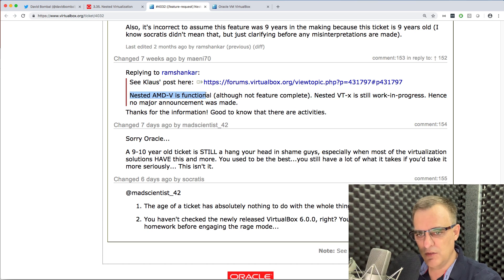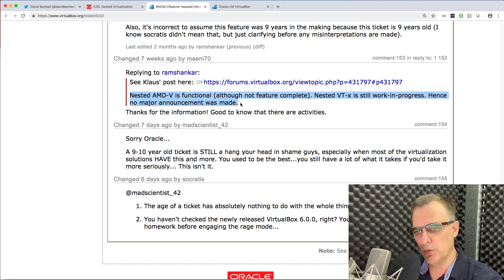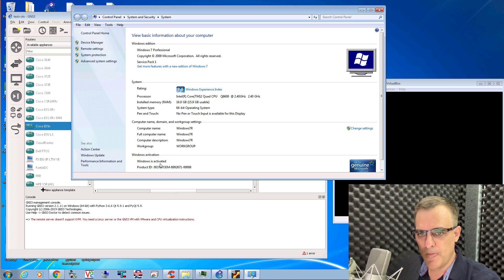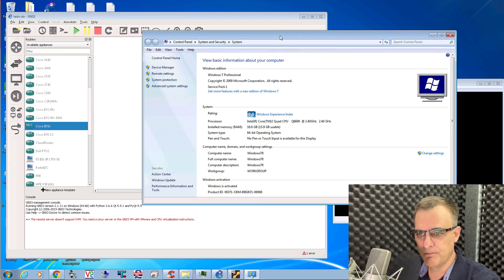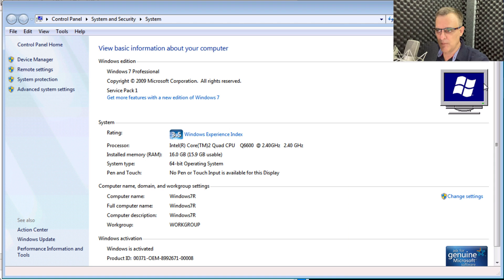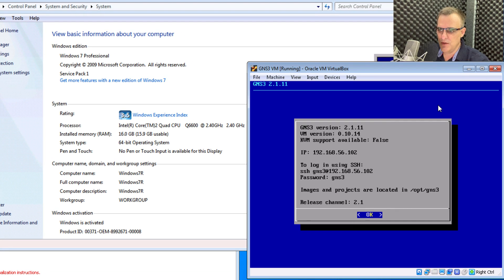At the moment, nested AMD-V is functional. Hopefully this will be developed further and nested VTX will be supported. Let me show you the problem. Here I've got a Windows computer running an Intel processor.